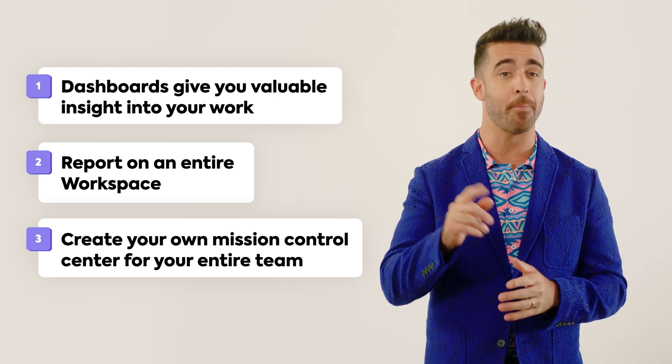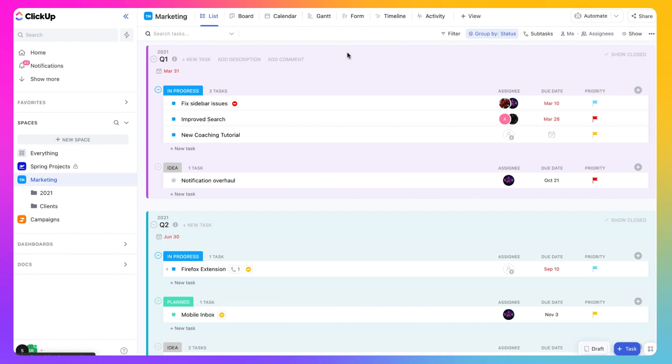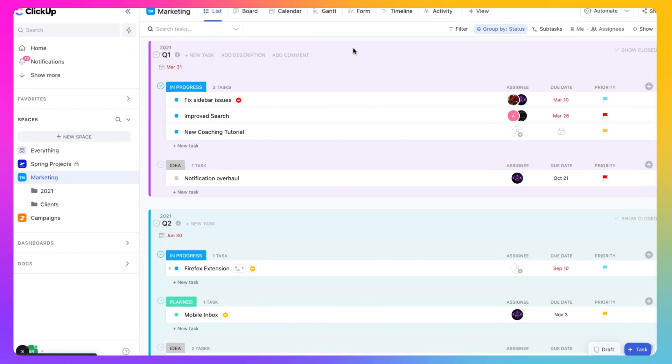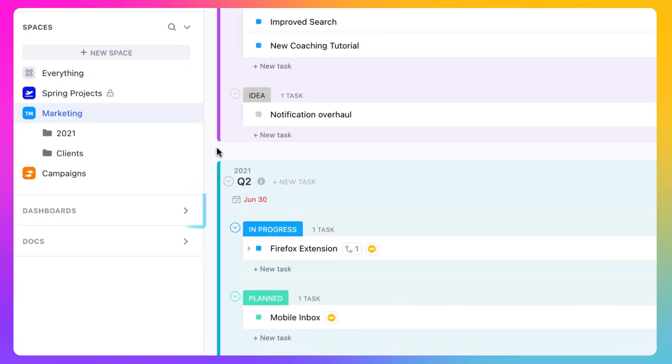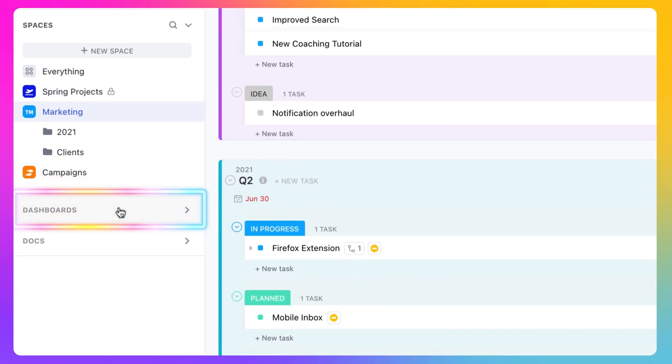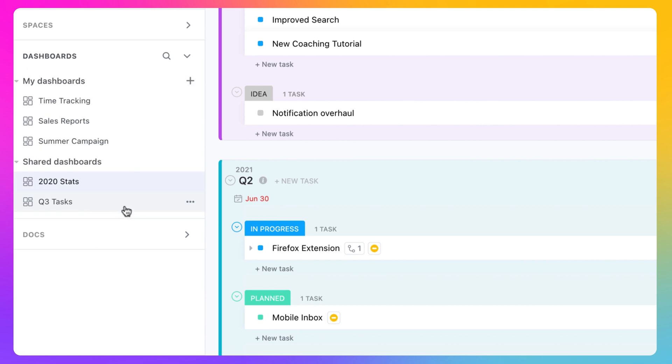Let's jump in and make one together. To get started, click on Dashboards located just below Spaces on your sidebar.